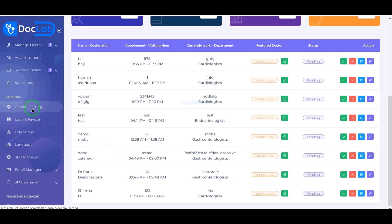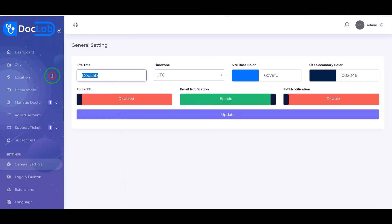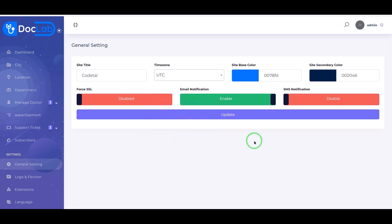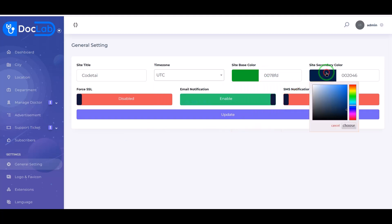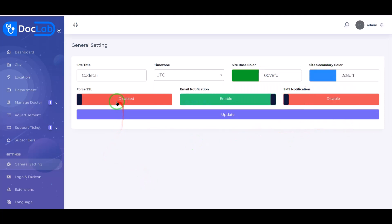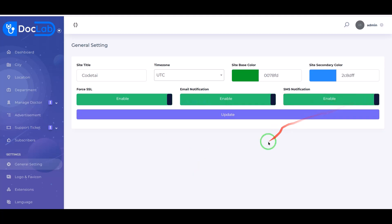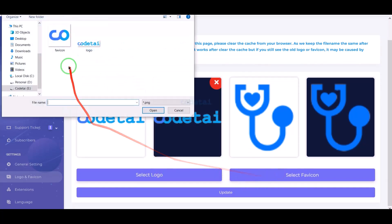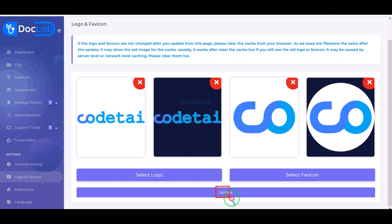Now we will go to the general settings section. Here we can change the name of the website, change the default time zone, and easily change the colors of the website. We must provide SSL permission to the website. You can enable and disable website email notifications and SMS notifications. Now we will learn how to change the website logo and favicon — we need to upload a new logo and favicon.